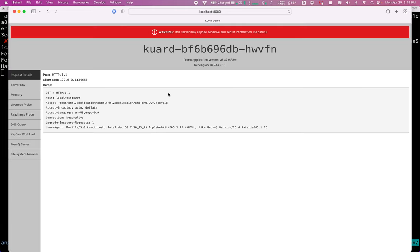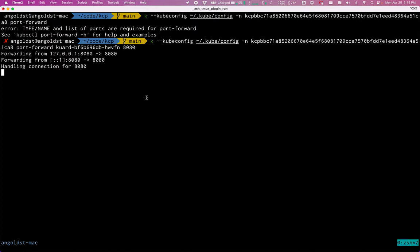here is that pod running in my kind cluster via port forwarding. And we do have some ingress work. I just don't have it set up. And we will be having some additional ingress and routing features as well for folks to see.